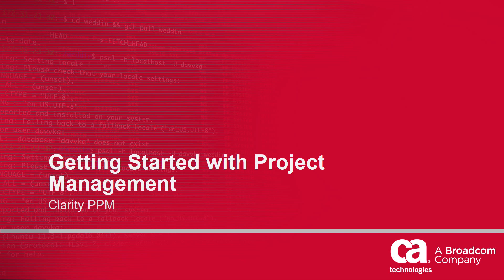Hi, and welcome to the fifth video of the Clarity PPM Getting Started series. I am Catherine Ellis, a product manager with Clarity PPM.